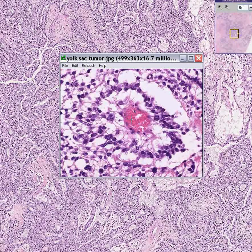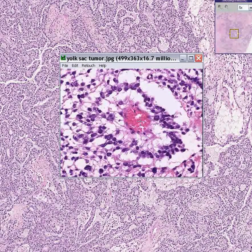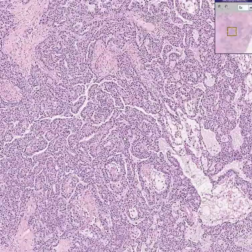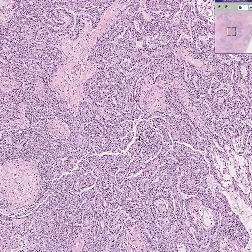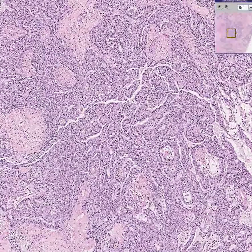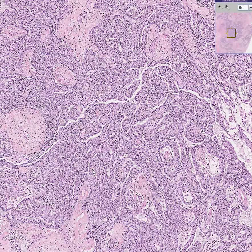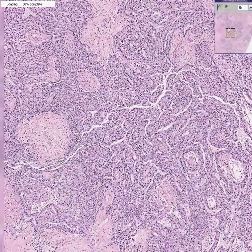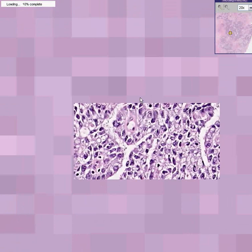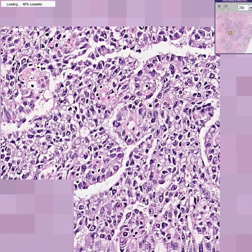That is a classical Schiller-Duval body, making this diagnostic of a yolk sac tumor or endodermal sinus tumor. Now returning to our regular specimen, I think you can see — perhaps here, perhaps here where we see a blood vessel, perhaps here — imperfect but recognizable Schiller-Duval bodies showing this perivascular pattern of growth, in which the tumor cells grow around the blood vessel.